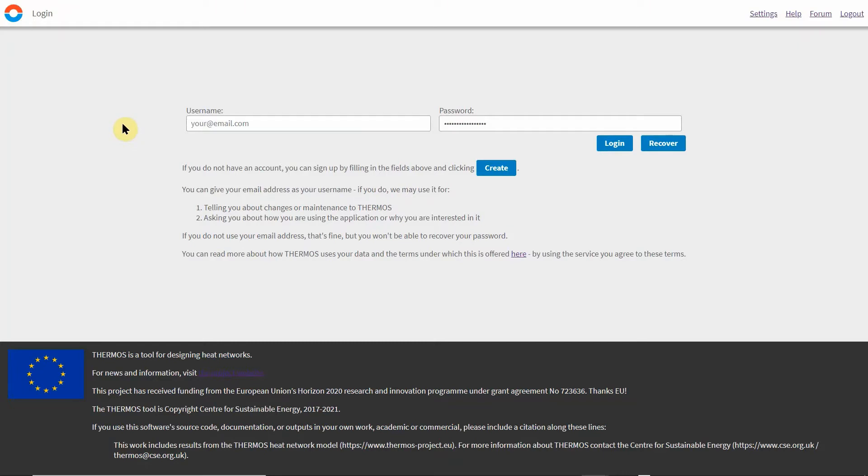The tool itself is accessible through a web browser and to access the free version you just need to log in with a username and password.